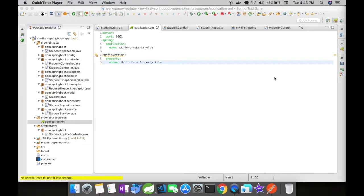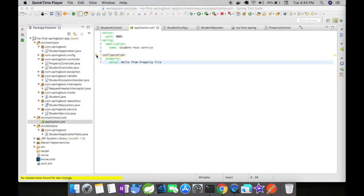hello from property file. Now let's see how to use this property in a Java file. You can ignore this warning because this is an unknown value for Spring, as Spring looks for properties defined in the application